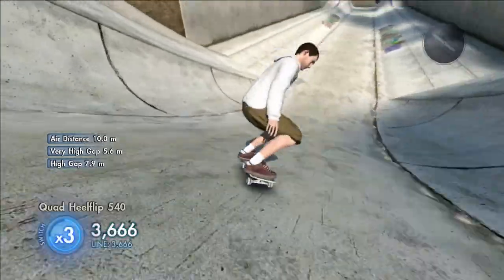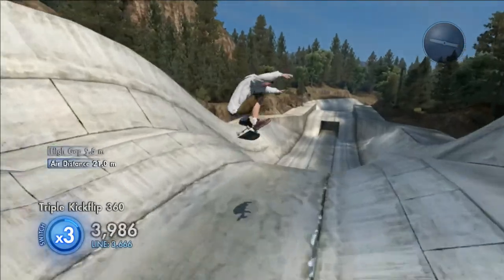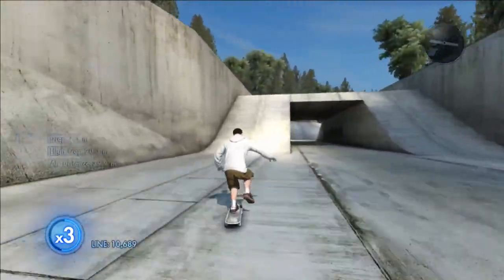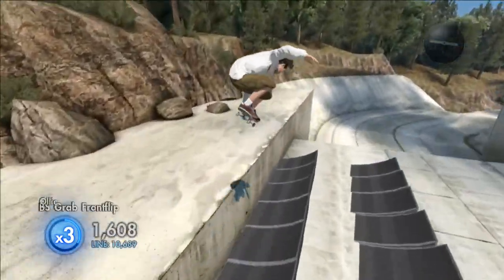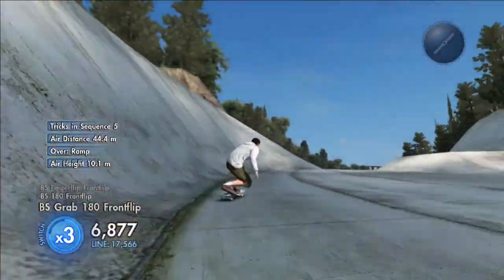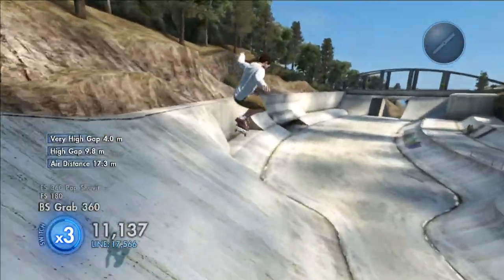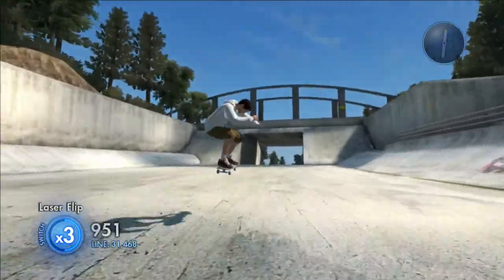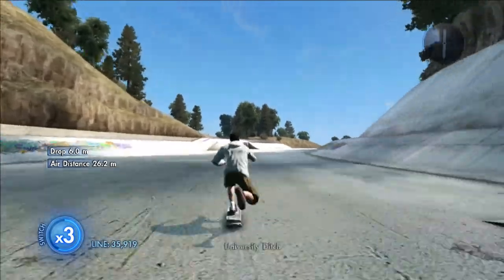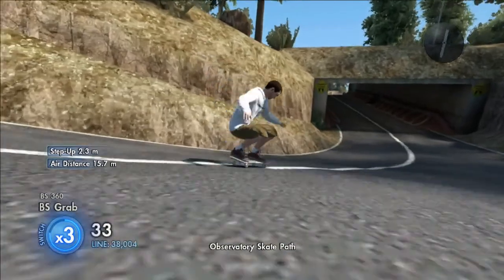I'm gonna start looking for the next spot to do this slow motion Xander zone thing. Finger flip — yeah, but another one. I'm gonna start thinking of the next spot to play with this glitch. I think I'm gonna put some bridges in and see what happens — some kickers — and see what happens.